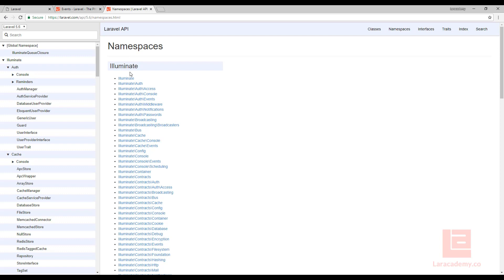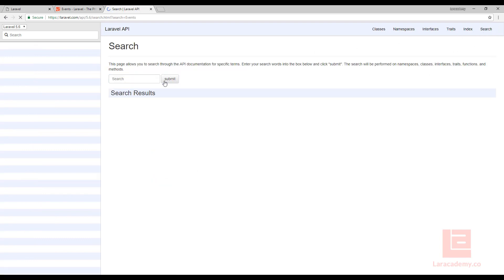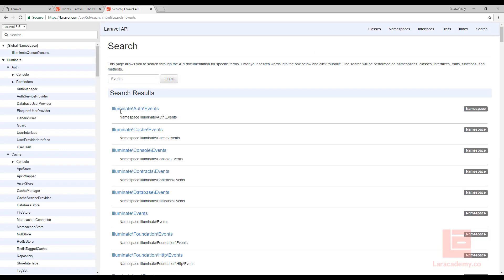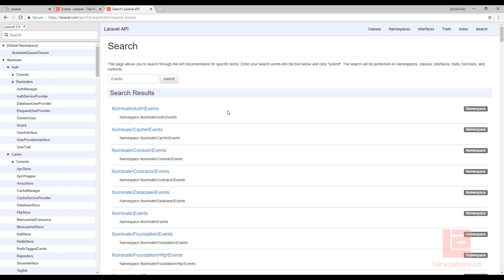In these namespaces basically anything that ends with events is going to be throwing events inside Laravel. The other way we can do it is just do a search on this page and look for events. You can see that we'll have a whole bunch of different event classes show up here. Now for this project we need to record when the user logs in so we want to make sure we grab the events that are located in the authorization.